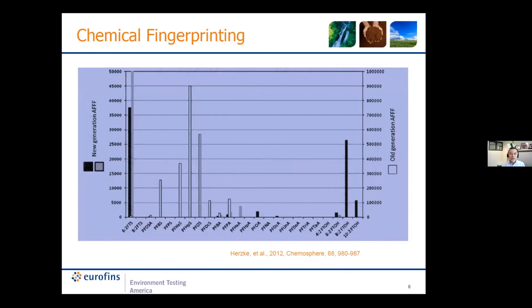This article from Chemosphere, 2012, did characterization of three different types of AFFF. We have a newer generation predominantly 6-2 FTS along with fluorotelomer alcohol — the 6-2 and 8-2 FTOH — one that is more predominantly 6-2 FTS, and then a legacy PFAS which includes sulfonic acids: PFOS, heptane sulfonic acid, hexane sulfonic acid. Looking at it graphically, it becomes pretty obvious that we have three different sources or types of materials that contributed PFAS.